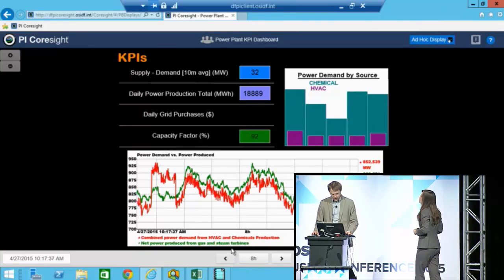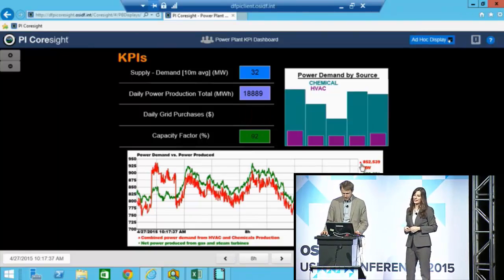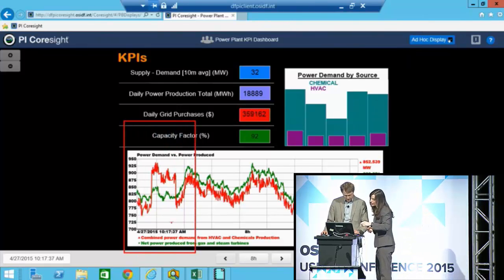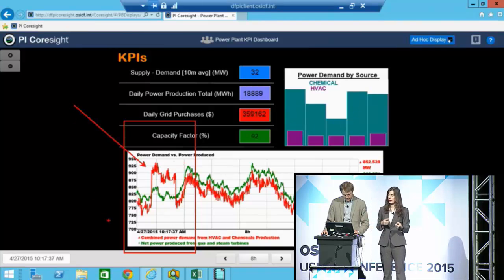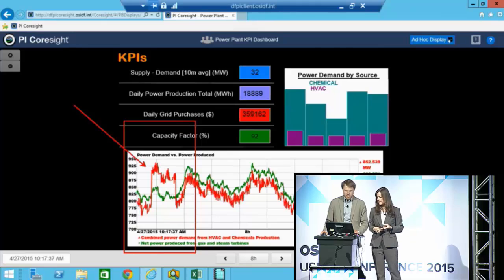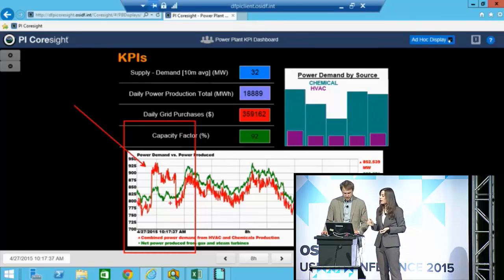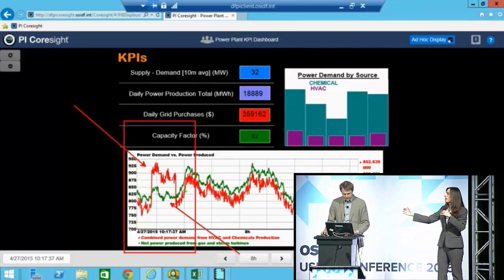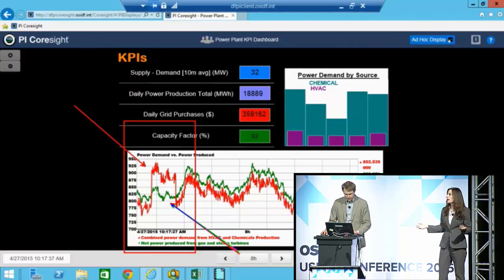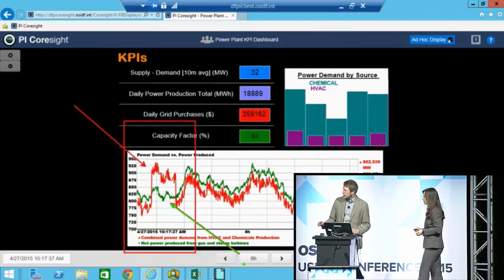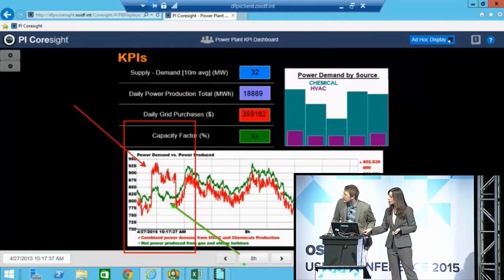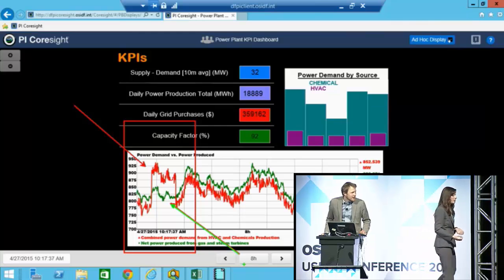What do you see going on here? I see a big flashing red light all of a sudden. What exactly is this graph? The red is the combined power demand — that's coming from HVAC and all the different chemical production lines. The green is the net power produced from our gas and steam turbines. I'm rolling that all up and comparing supply and demand in a single trend. It looks like the demand exceeded the supply for a little bit of time — and that's Monday.